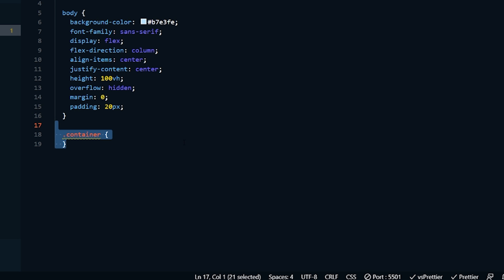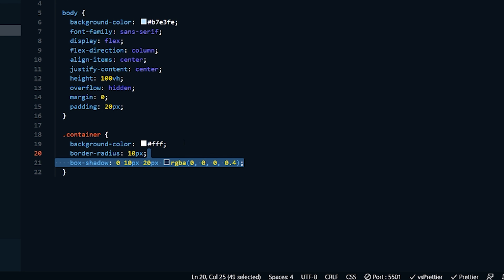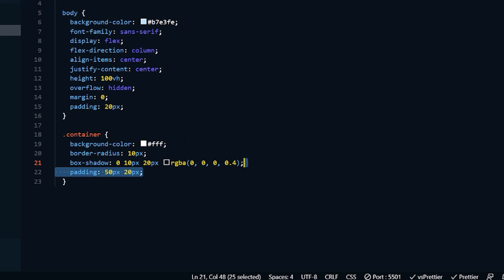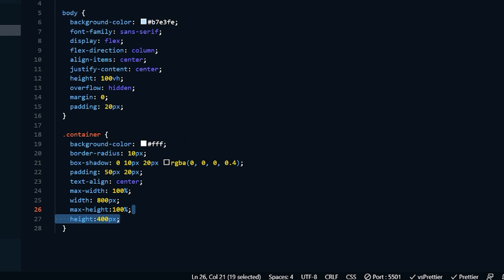Now we're on the container. We use dot-container because it's a class — if it were an ID we'd use hashtag. I want the background color of our container to be white, border-radius 10 pixels for nice round corners, and a box-shadow of 0, 10px, 20px with RGBA opacity of 0.4 for a nice subtle shadow. Padding will be 50 pixels by 20 pixels — top and bottom 50, left and right 20. Text-align center, max-width 100%, width 800 pixels so it can shrink on smaller screens, max-height 100%, and height 400 pixels.